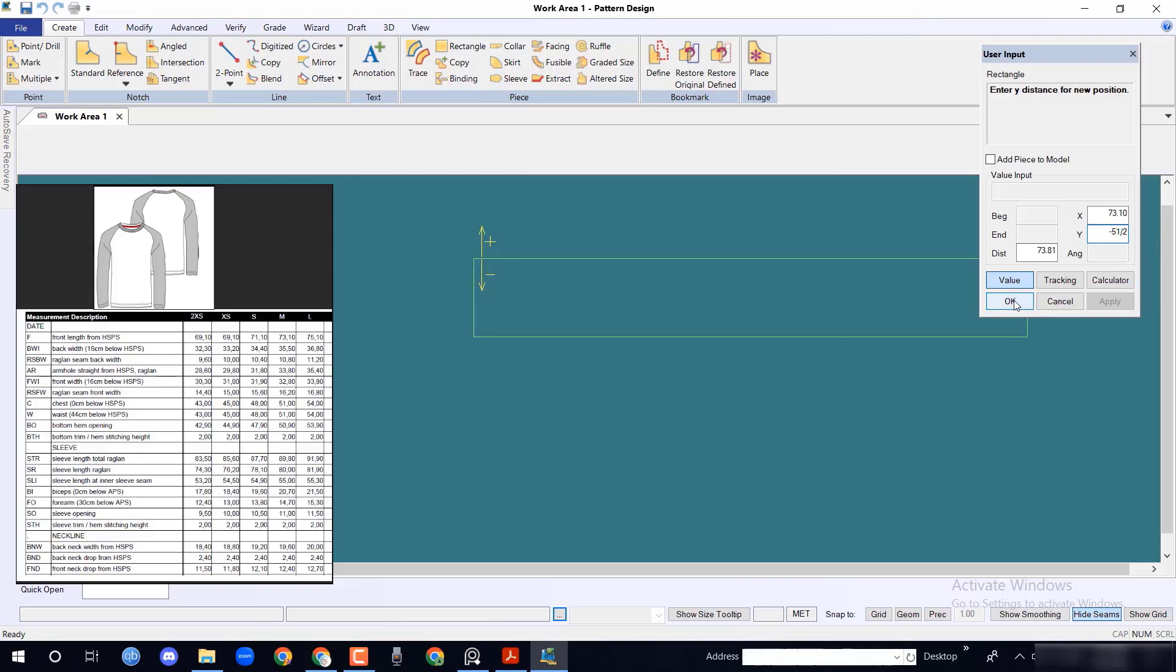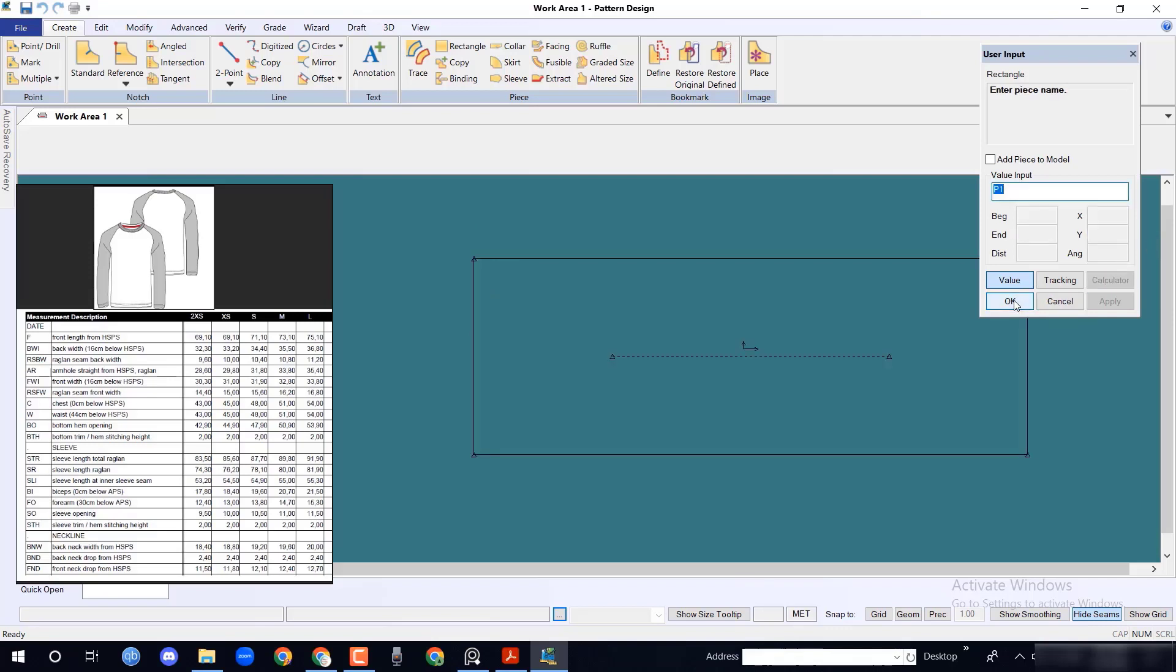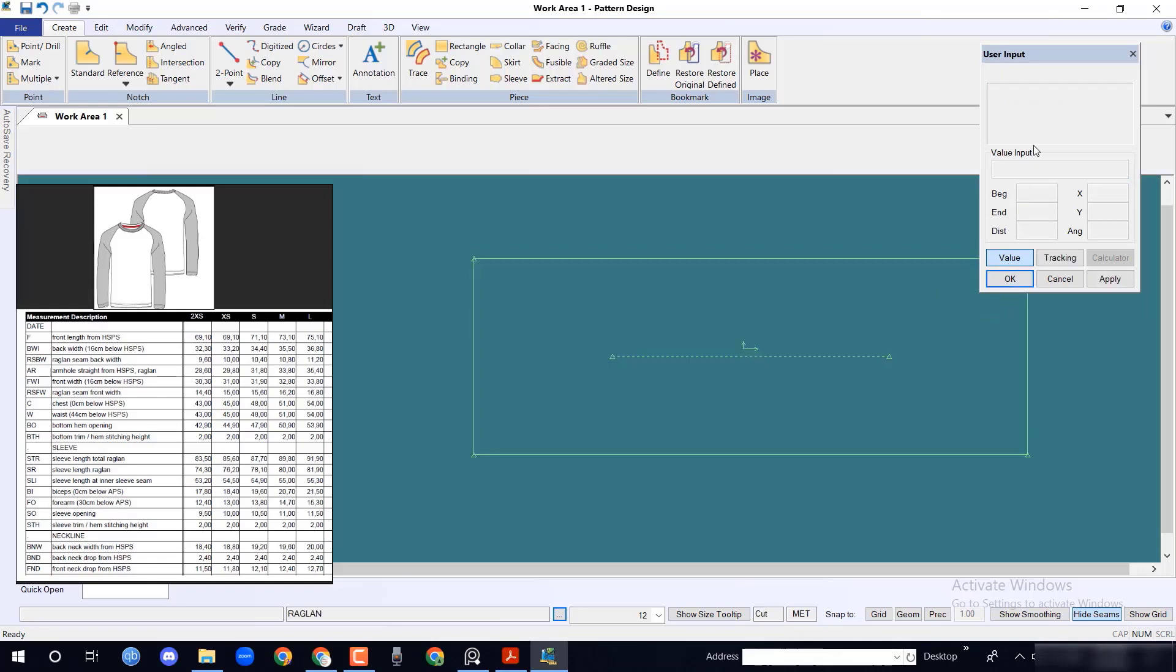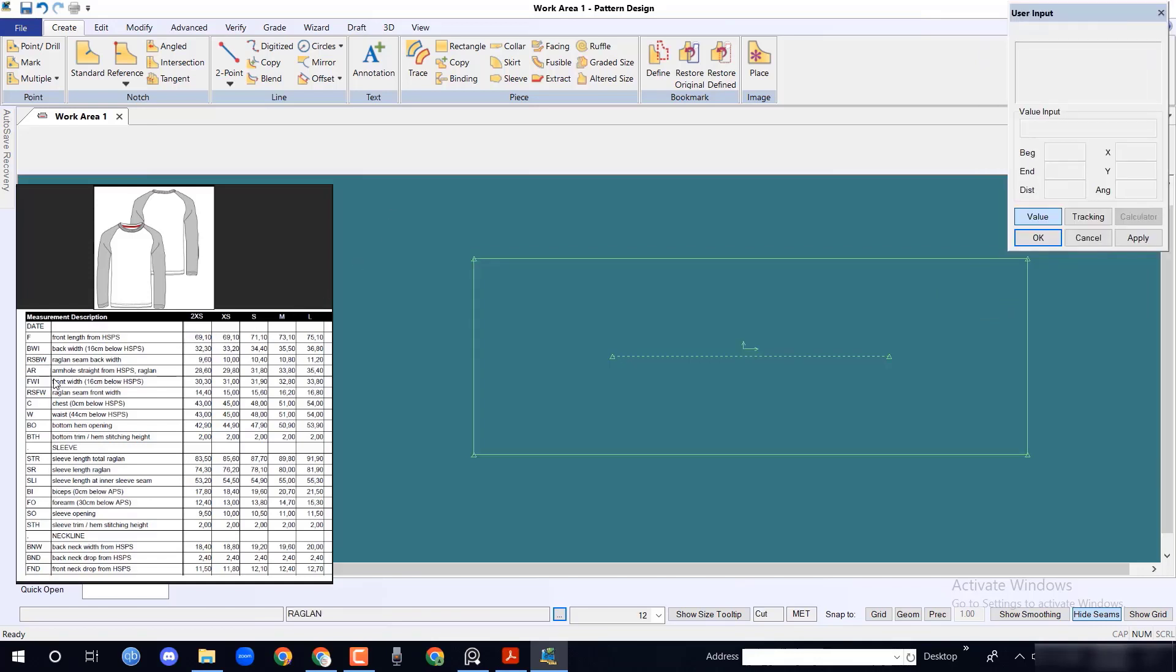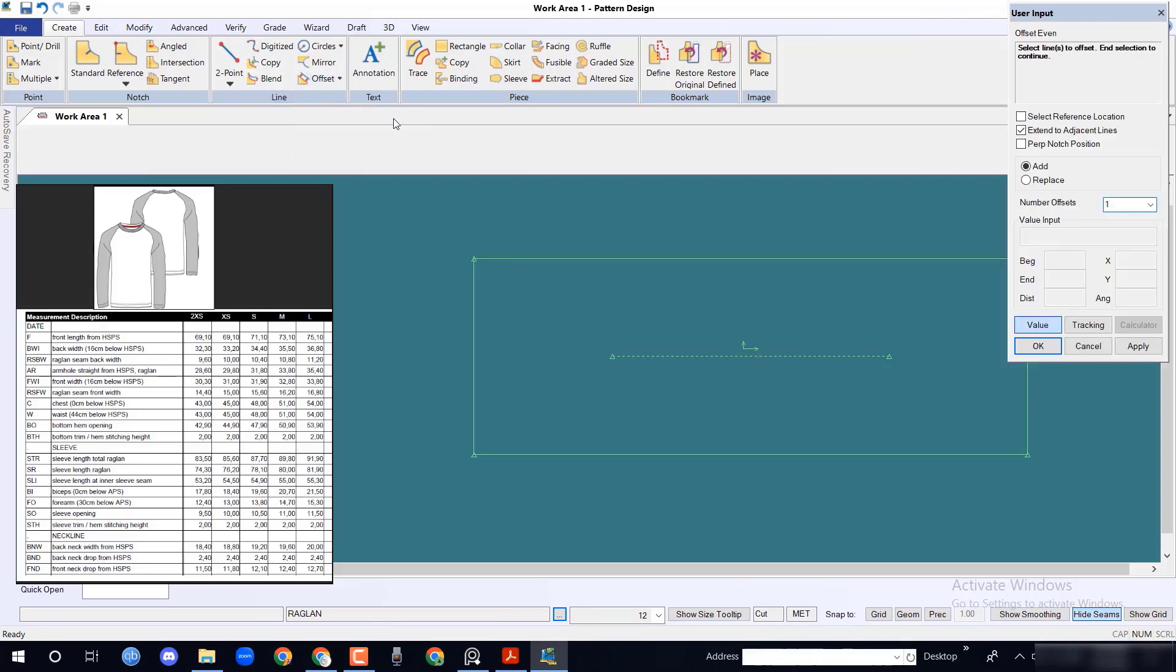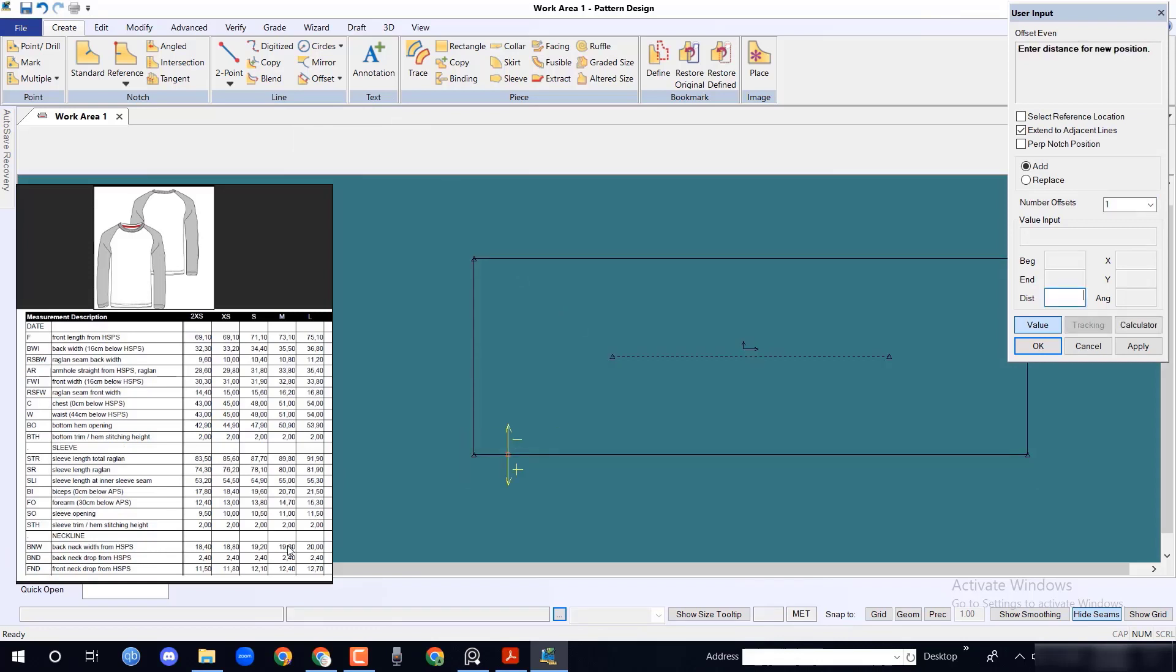Then press OK. Enter piece name Raglan and click OK. In measurement chart, back neck width from HSPS given 19.6 cm. From create menu, selecting offset event, take 19.6 divided by 2 cm in y axis.